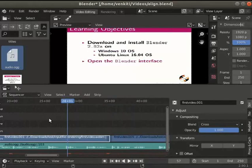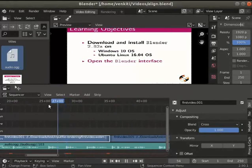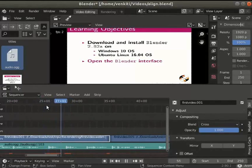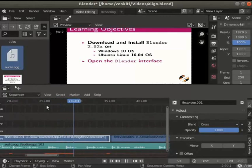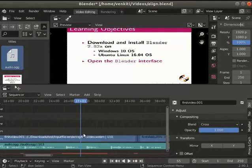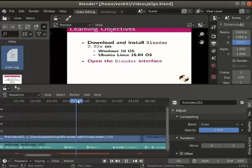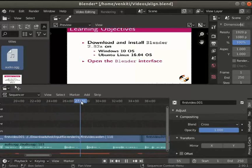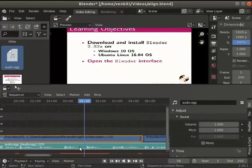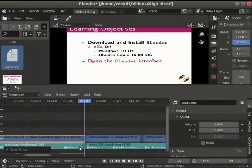I have repeated the open the blender interface line twice here. Let's trim the repeated region in the video and audio. Place the play head around 28 seconds. Select both audio and video clips. Press the K key to cut the clips. This is a soft cut.